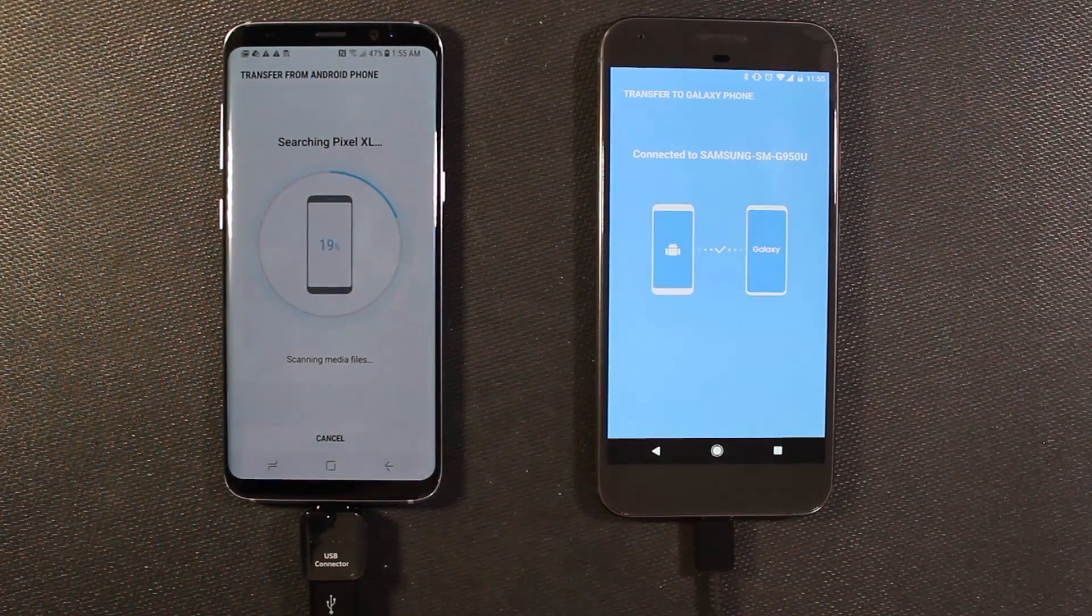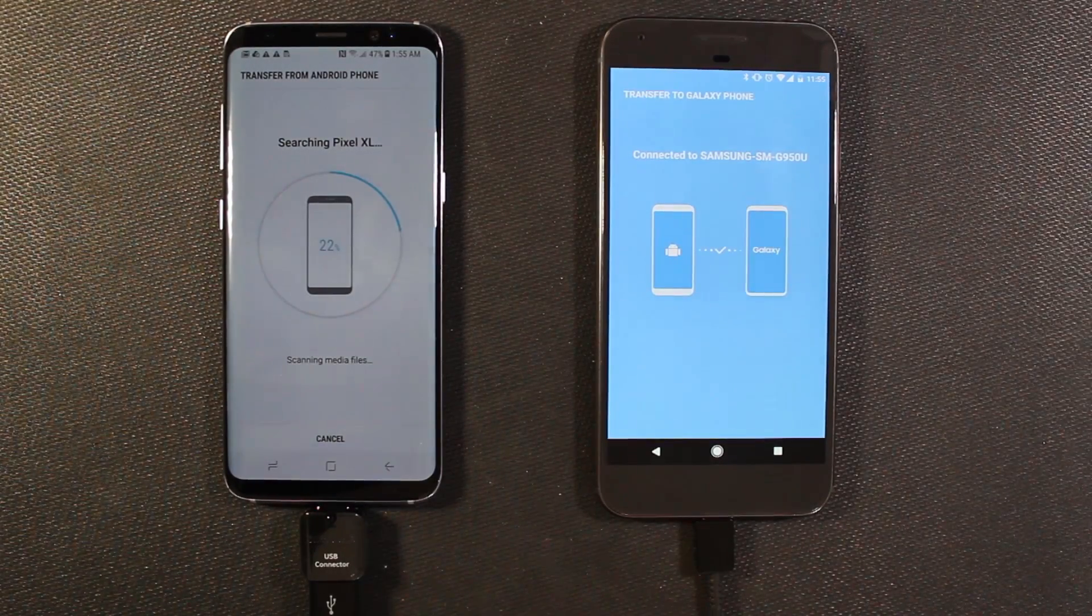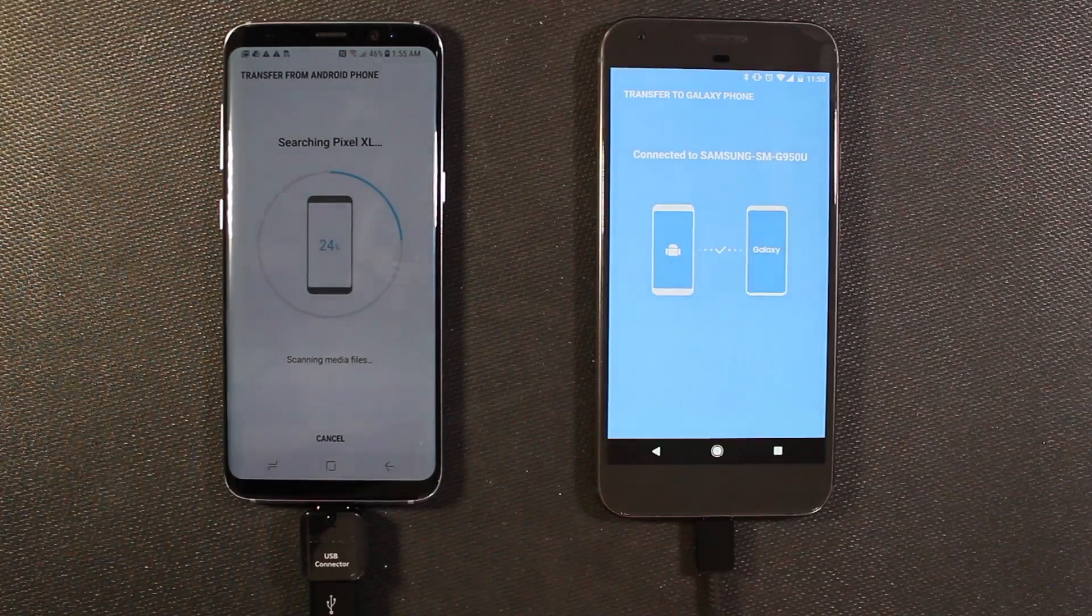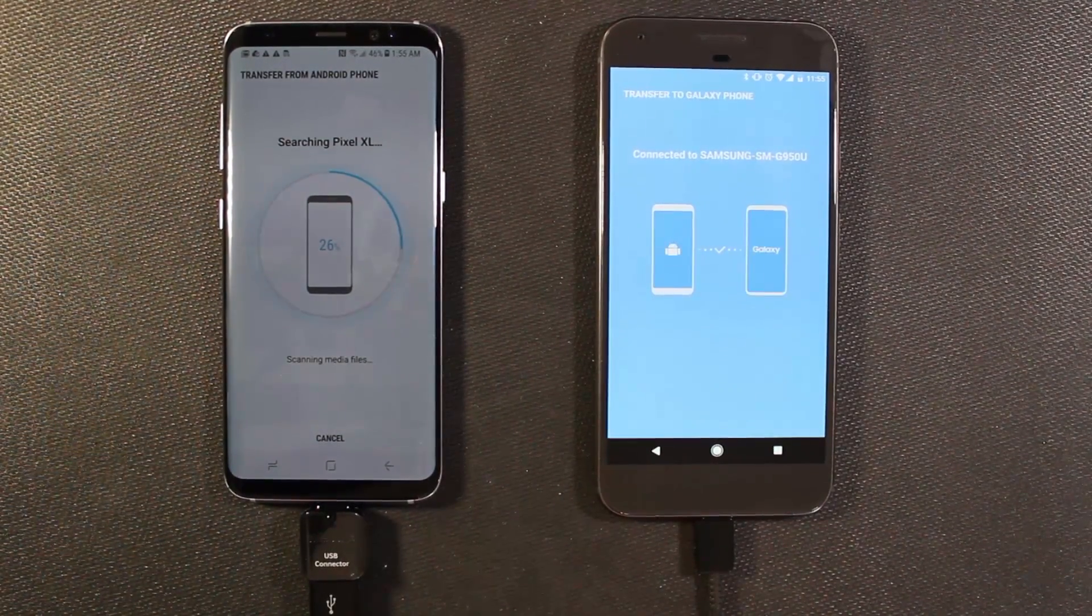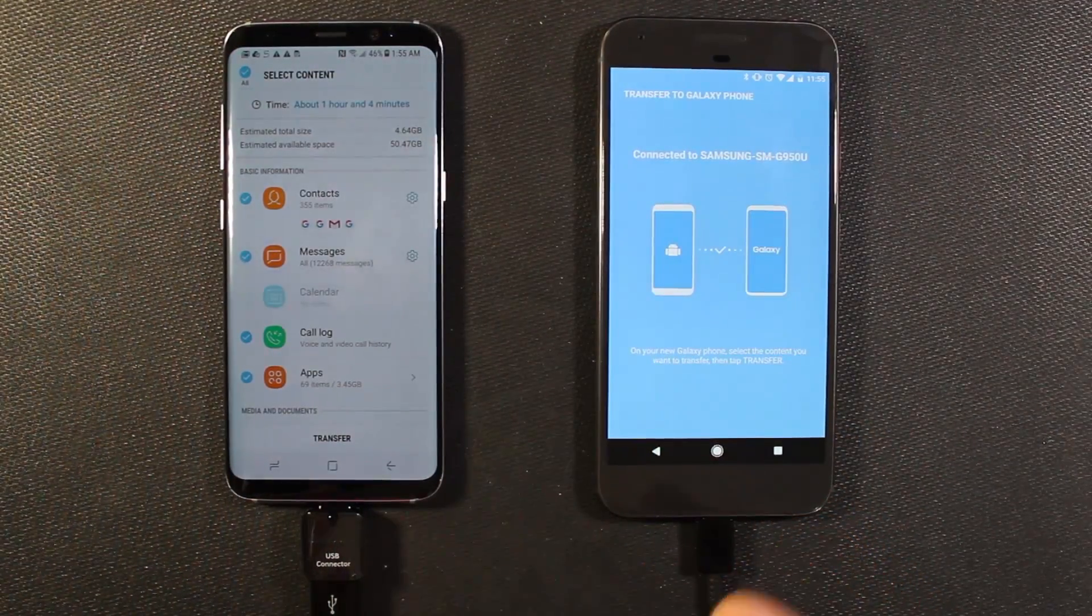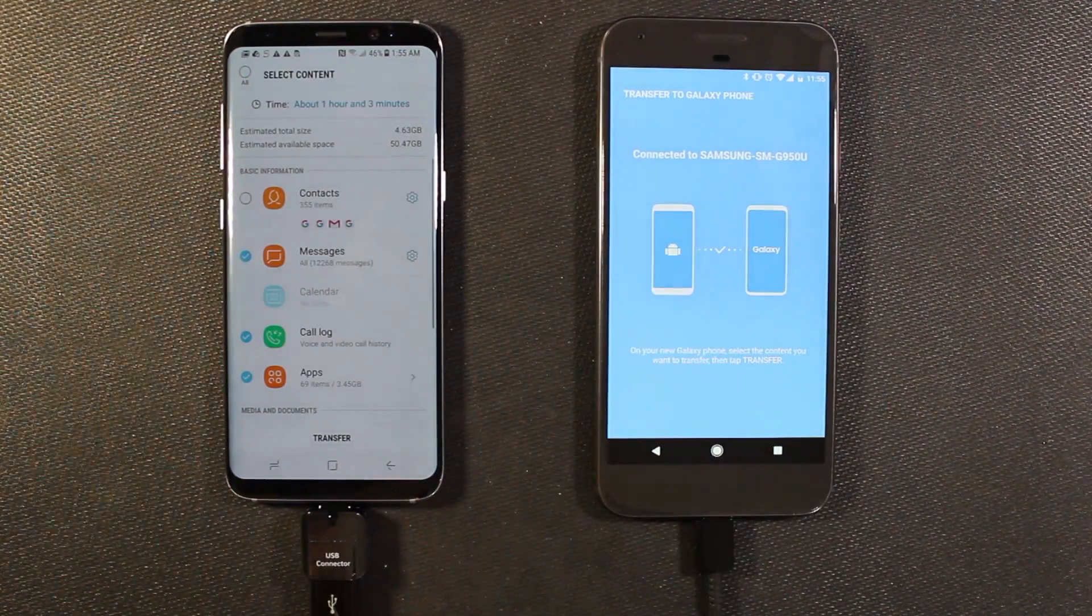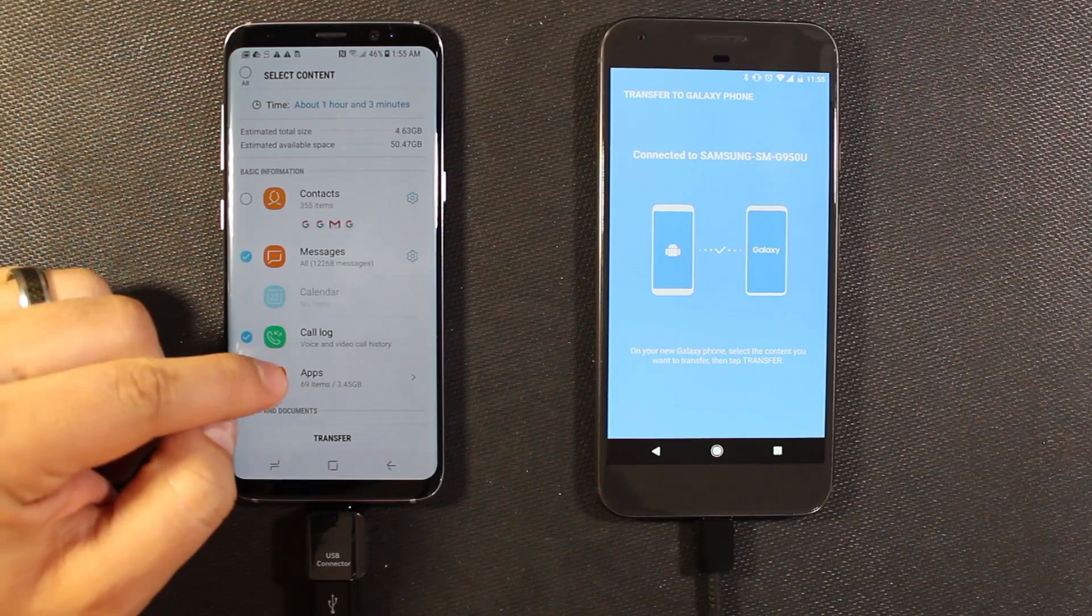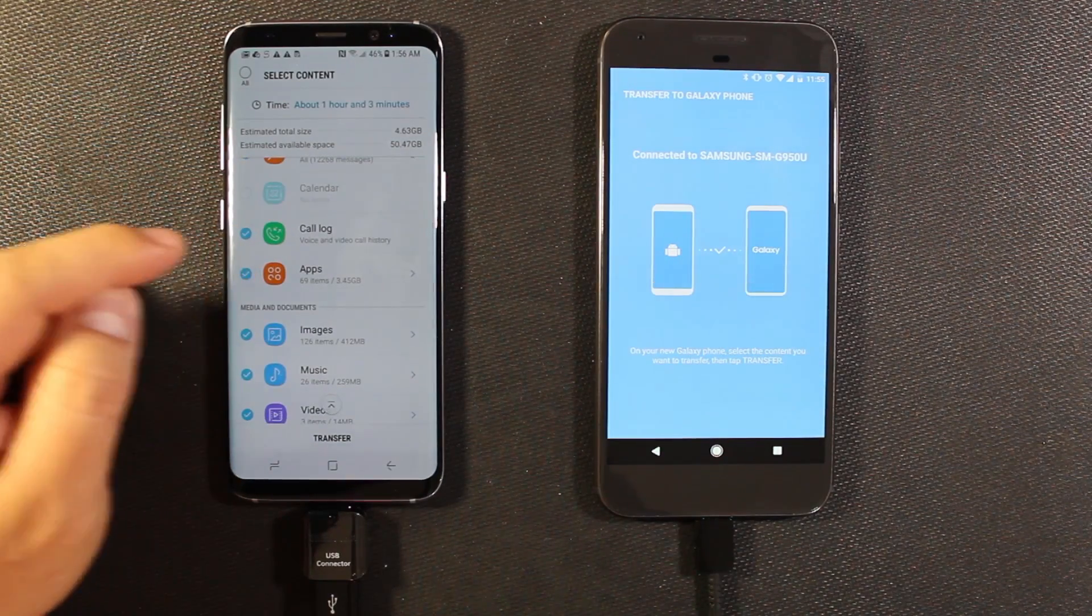That really just depends on how much you want to actually transfer over. So I'm probably just going to be doing text messages and call logs and alarms. I'm not going to do photos since I use Google Photos and all that gets uploaded anyways. So once it's loaded, contacts I'm not going to do since that gets pulled from Google anyways. I am going to do messages and call logs.